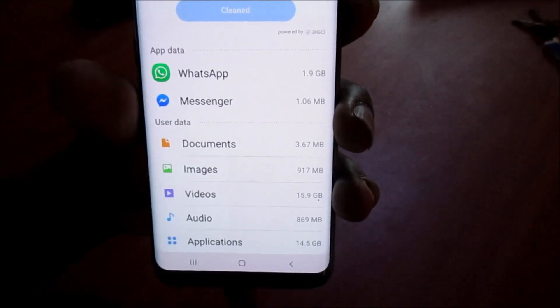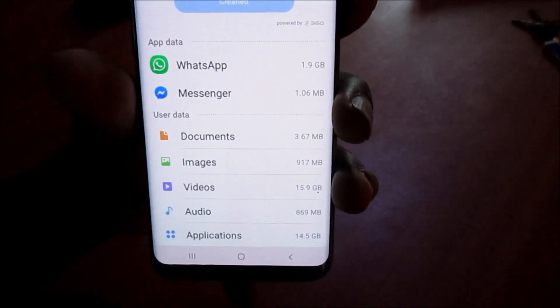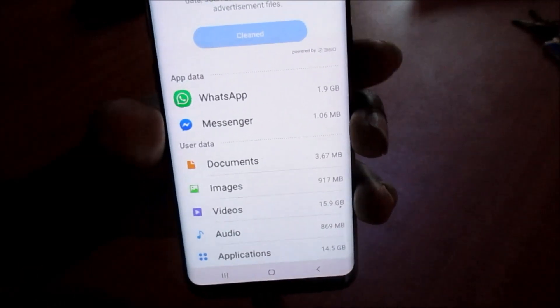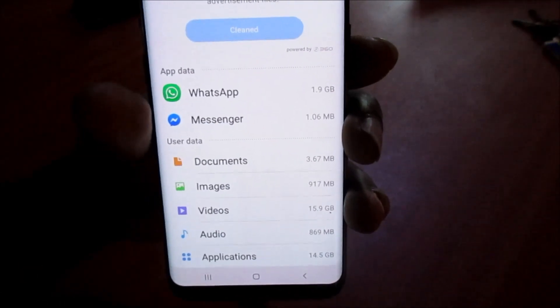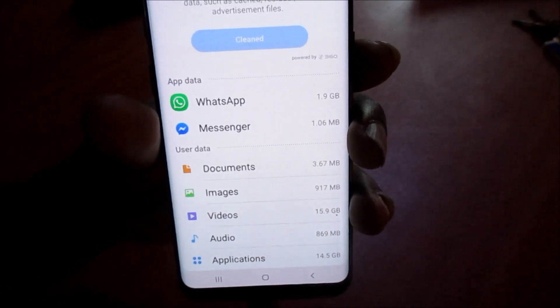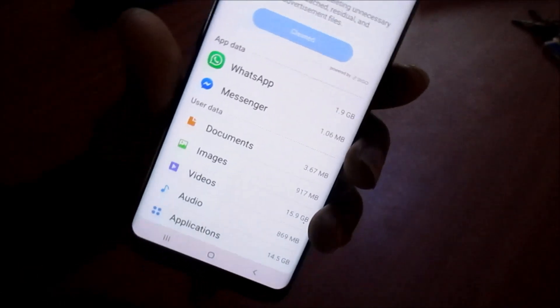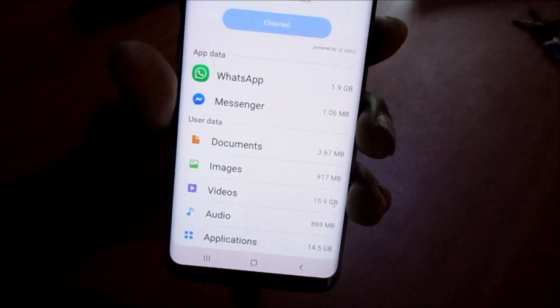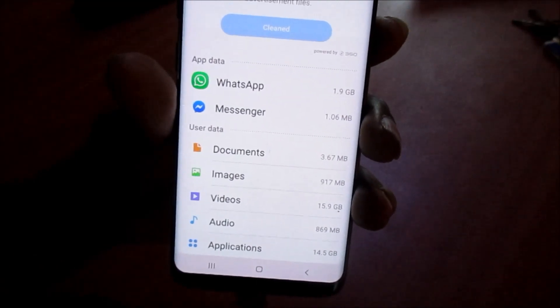My name is Lens. I hope that this was helpful in freeing up space on your Samsung Galaxy S8. Subscribe, like, share, and all of that good stuff.